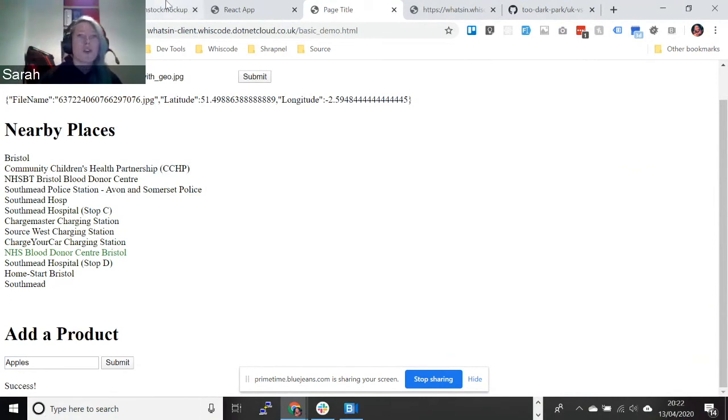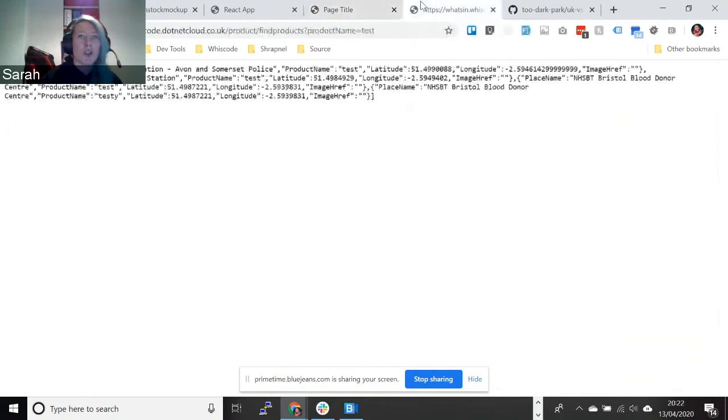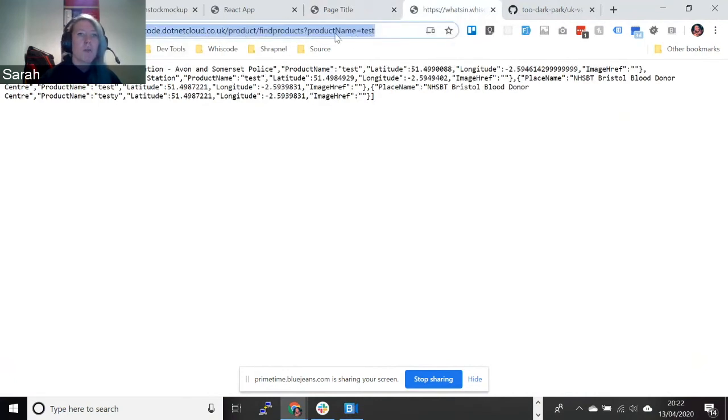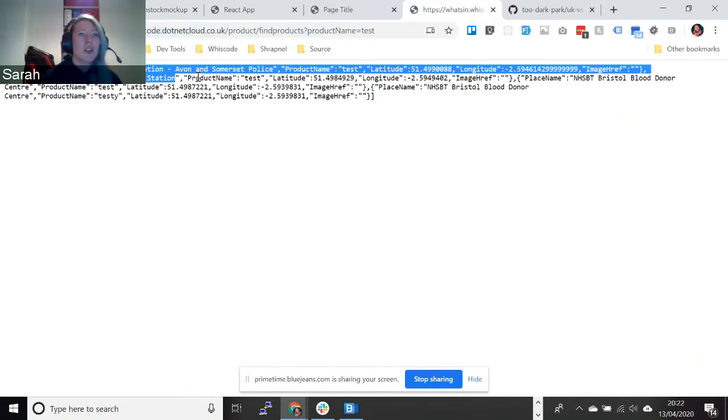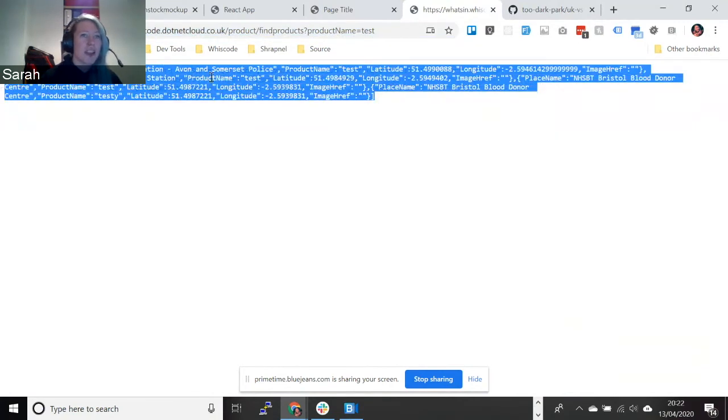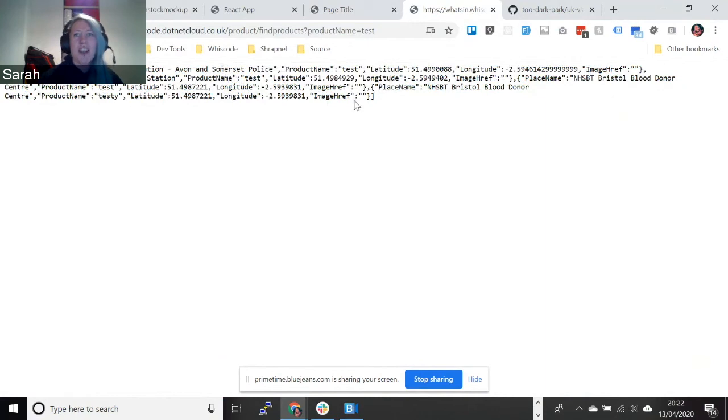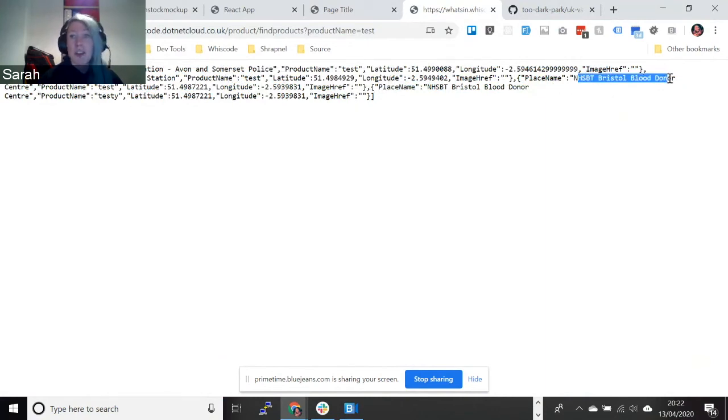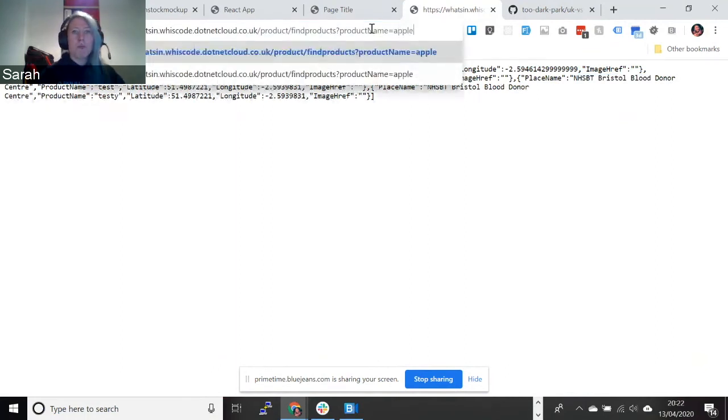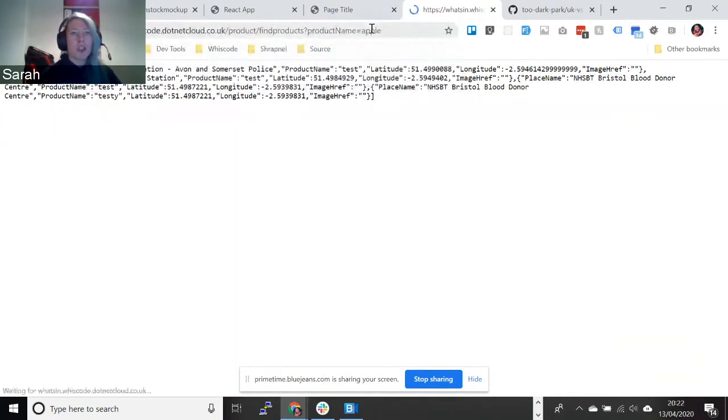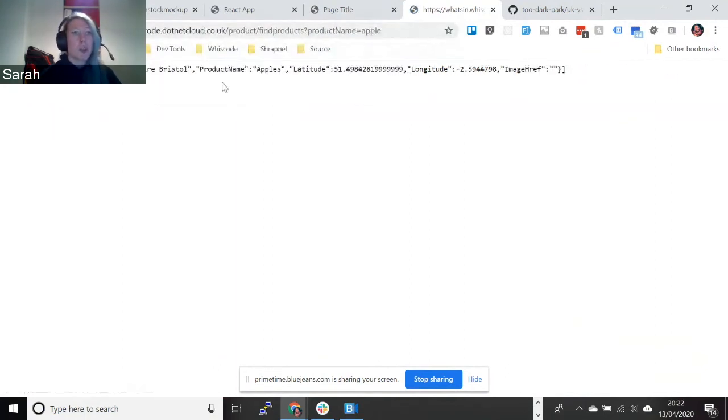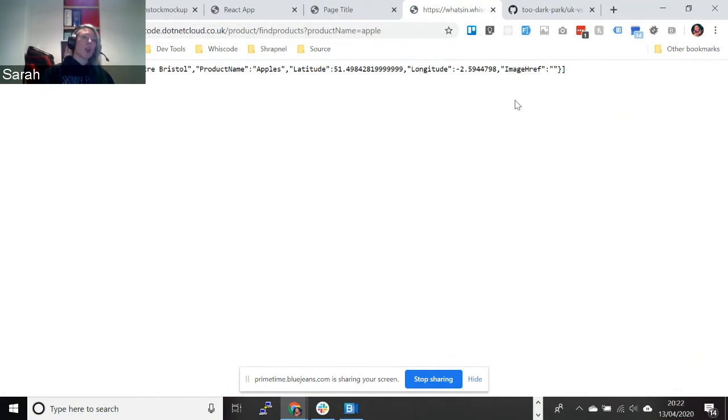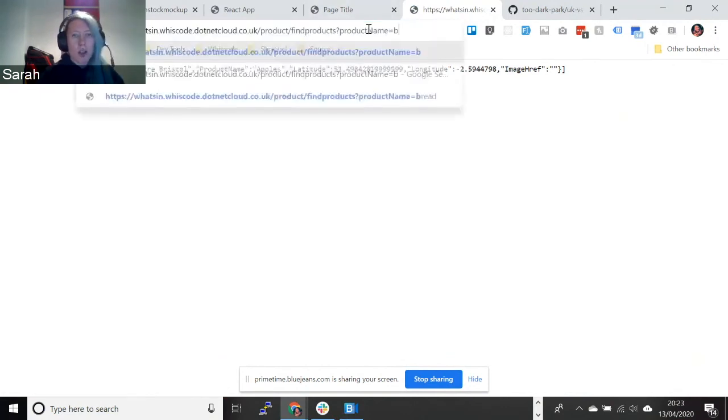And unfortunately we didn't get as far as doing the actual search functionality, but I can show it to you in a really nice JSON format. So you can see here, I've done a search for products with test. And you can see here, like there's Avon and Somerset Police, they're also selling test products. And you can also get tests at the Blood Donation Centre too. But yeah, so if we do a search for Apple, we should hopefully see, there we go. So there's the one that we just added there. And the idea being with this is we would then return, actually I think I'll show you bread, because I think I've got.